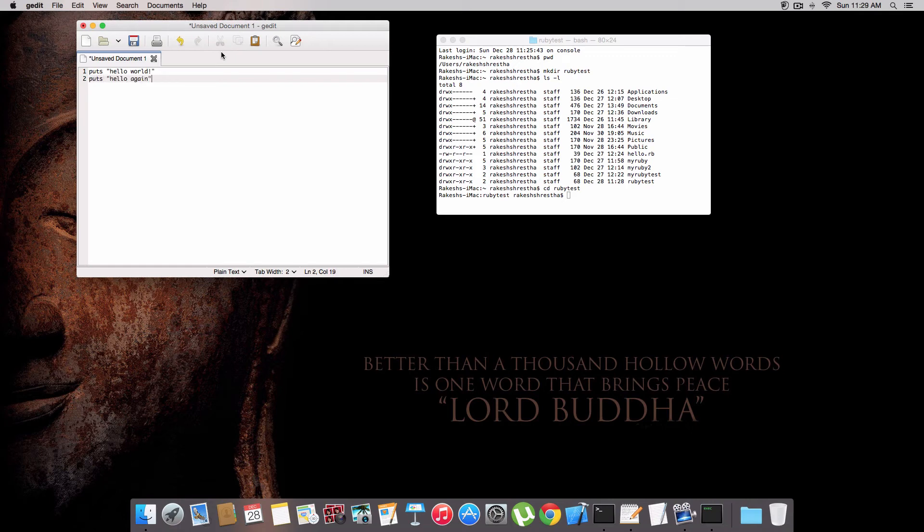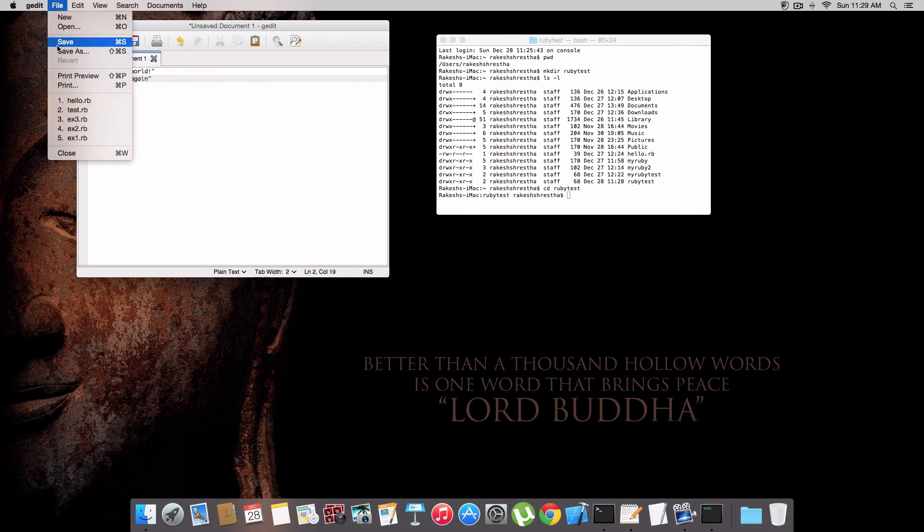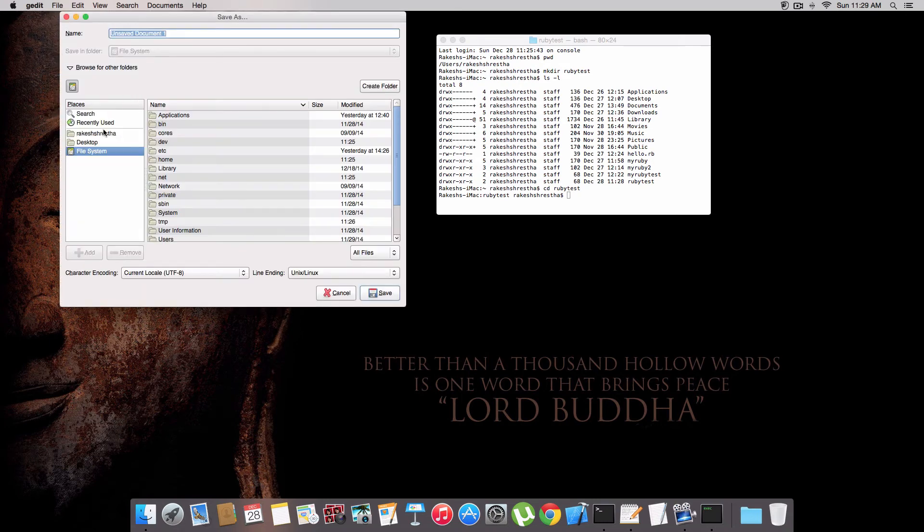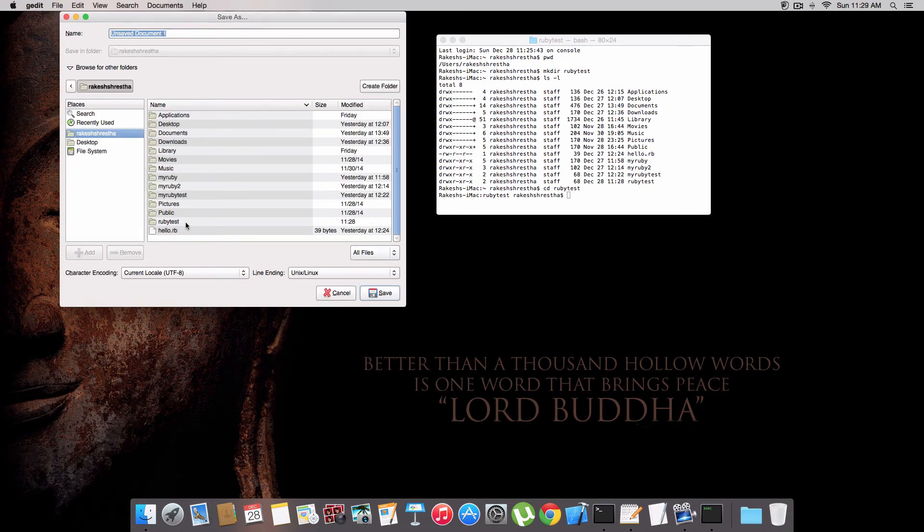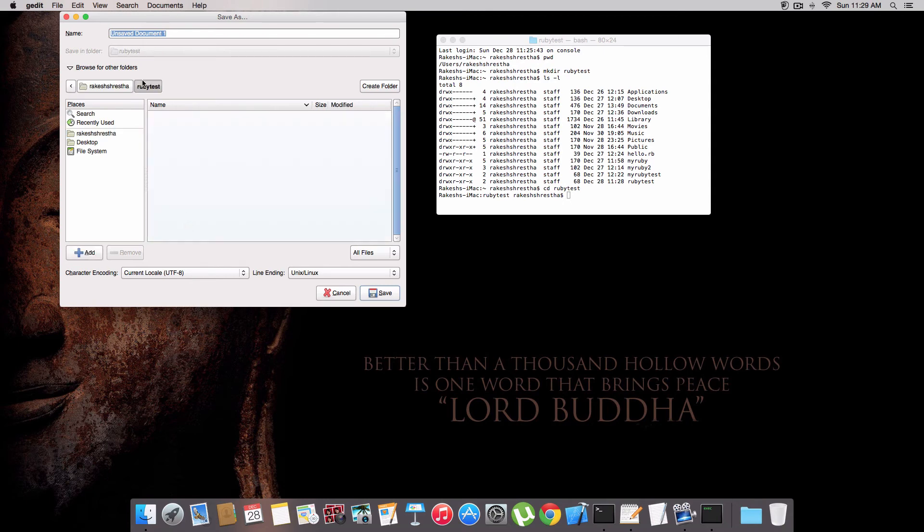And let's save this file. We go to ruby test - you need to save it in ruby test. The very important thing is when you save the file, it has to be followed by .rb.